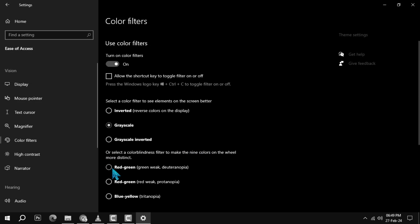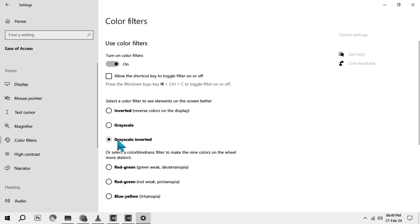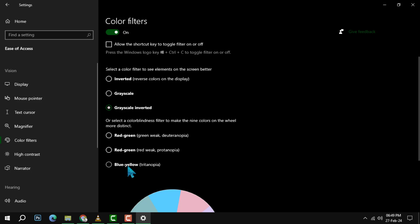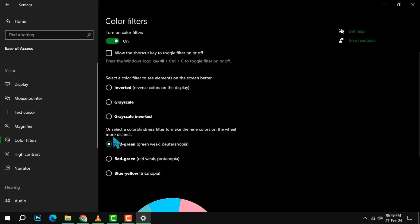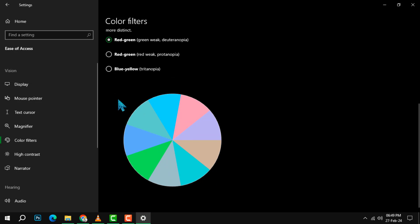You can also choose from different types of color filters, such as grayscale, inverted, or color blindness filters. You can also adjust the intensity of the filters by moving the slider below the preview.